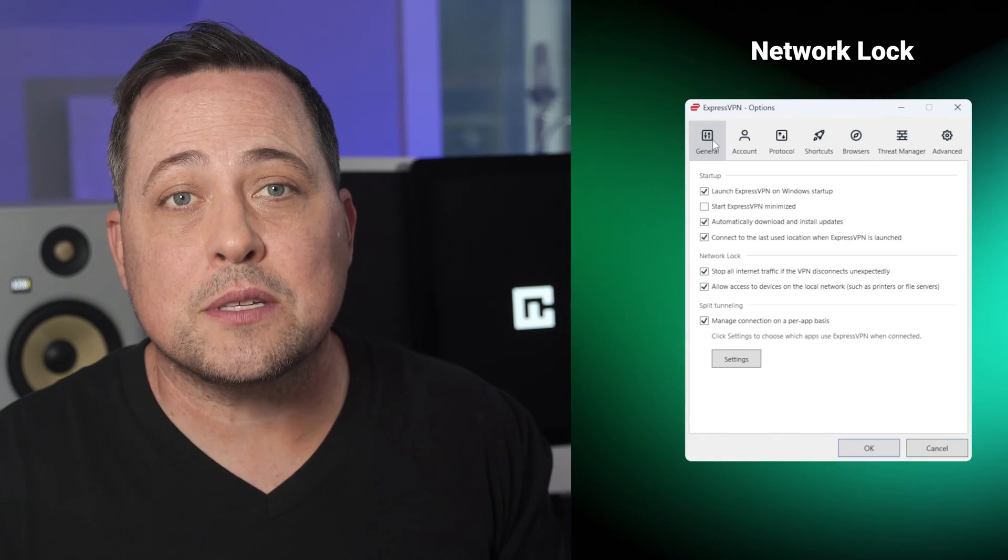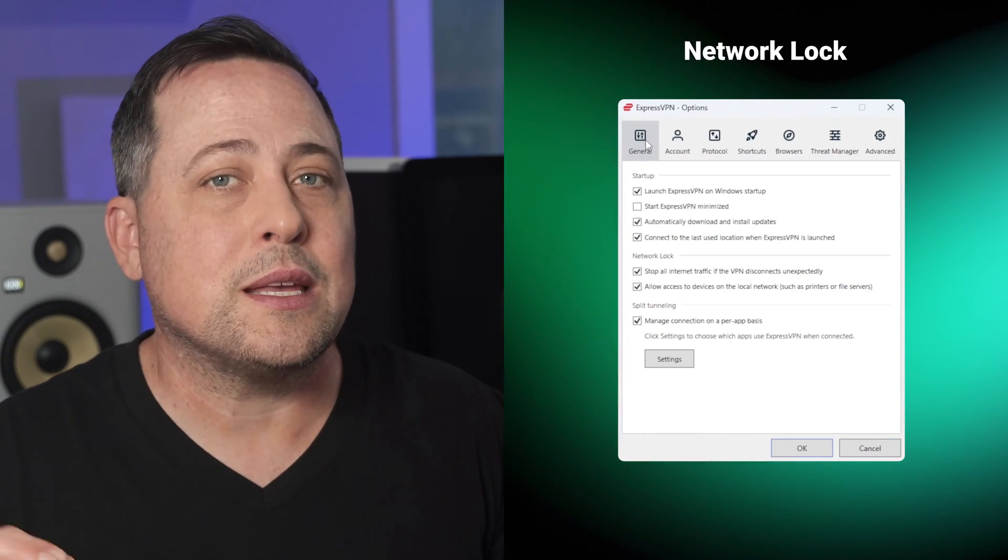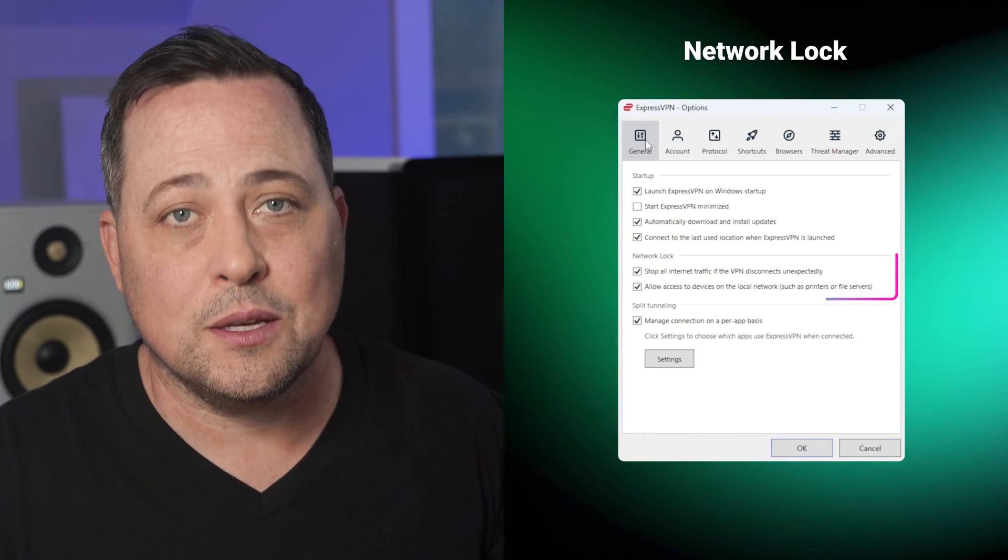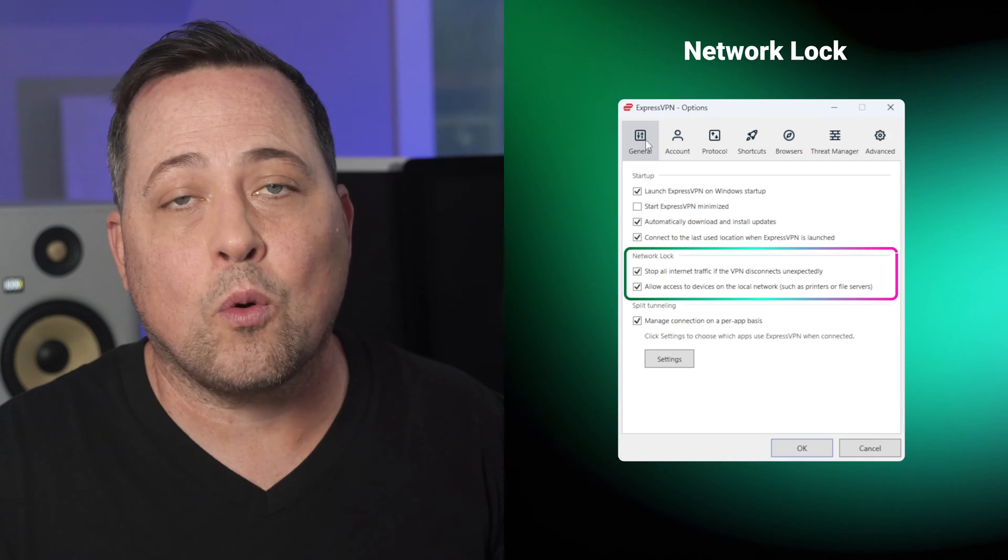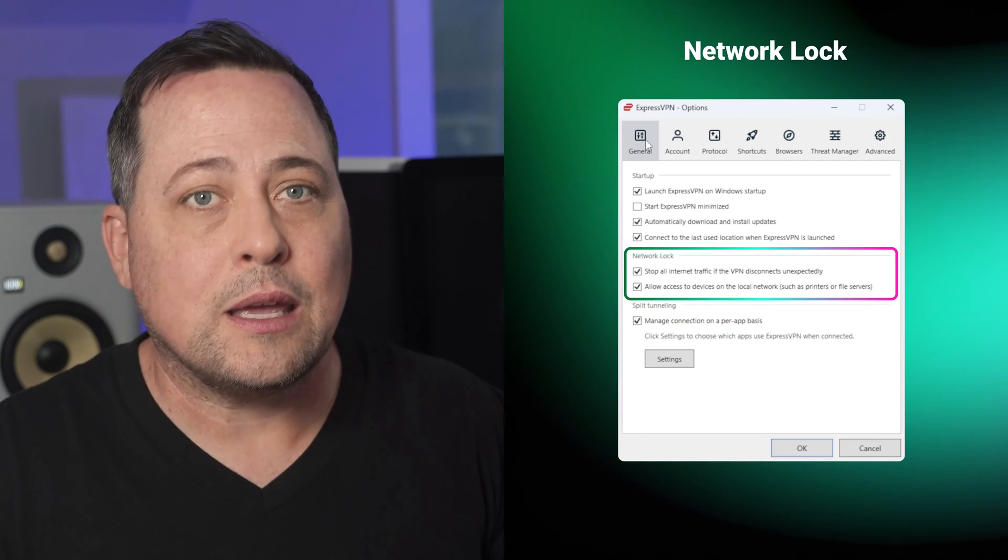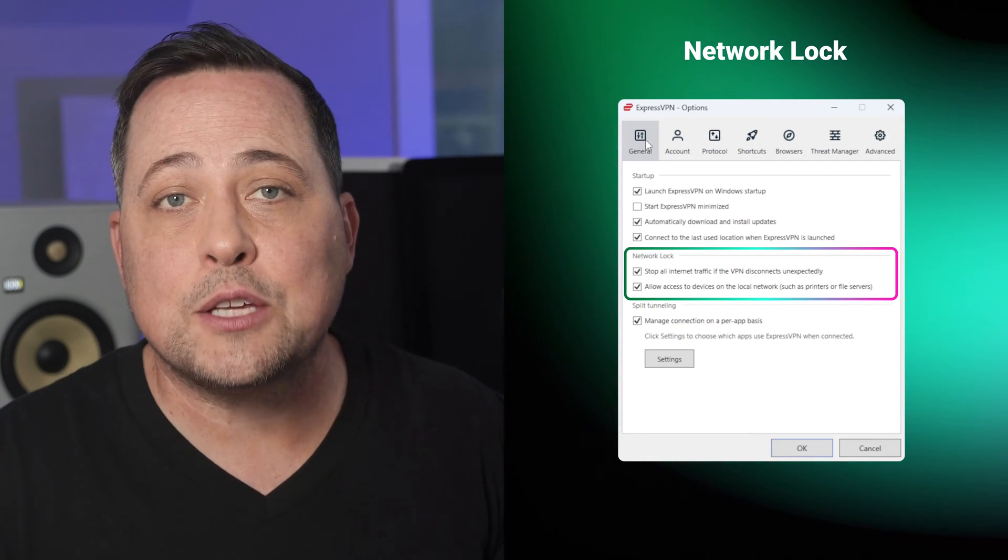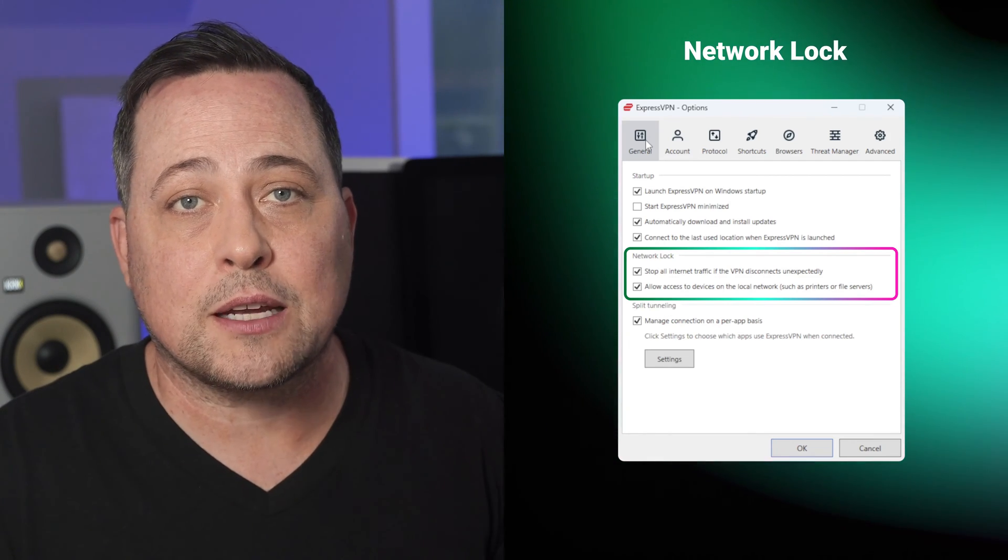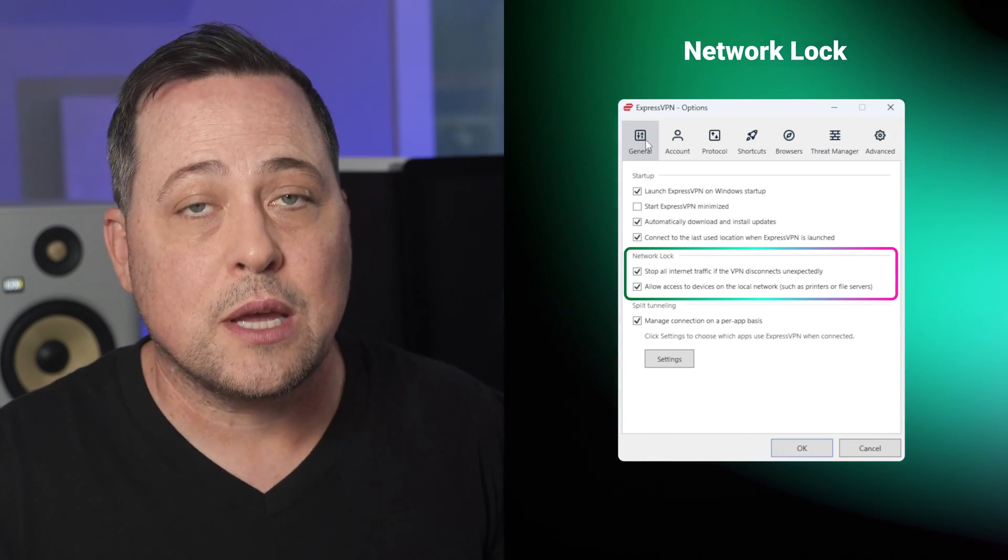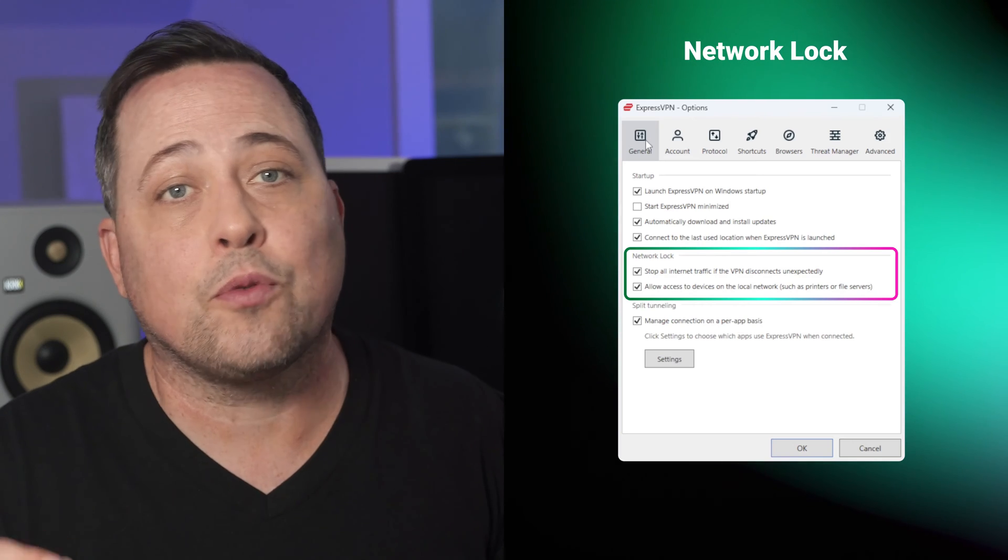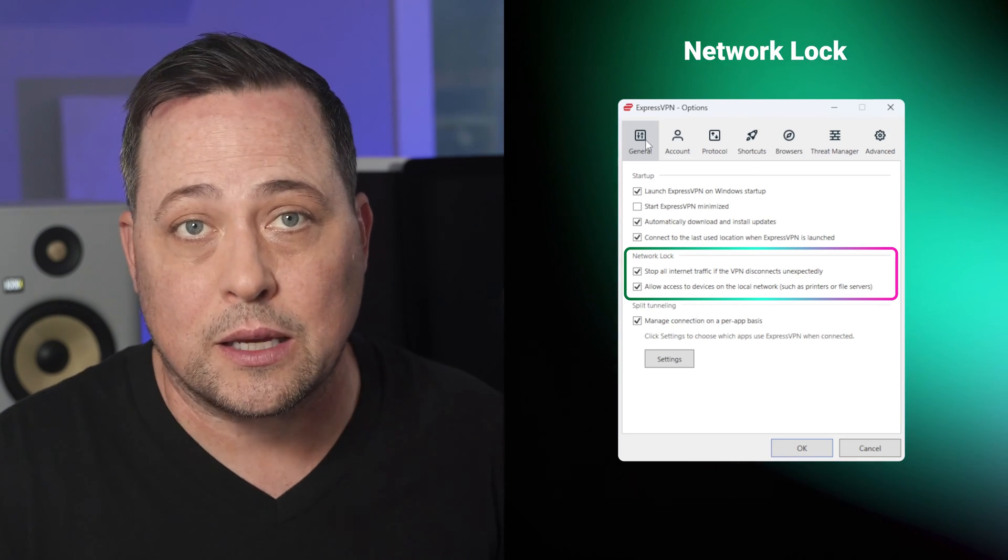Another essential step is enabling the kill switch, AKA the network lock. It will stop all internet traffic in case your VPN connection stumbles, safeguarding you from an IP leak.